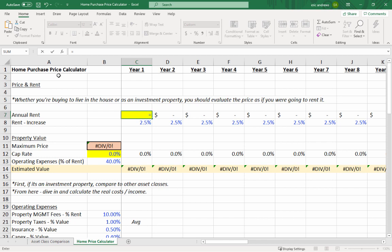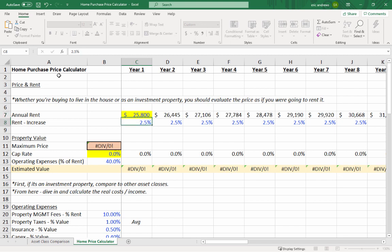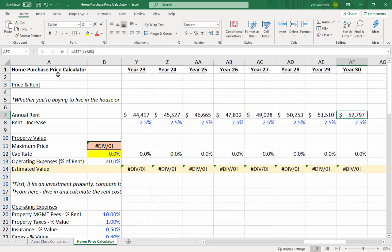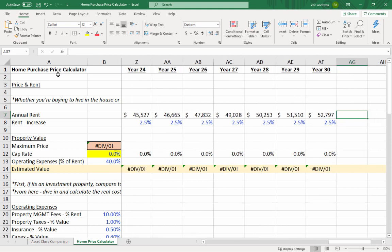We put into our calculator $2,150 times 12 months, which gives us an annual rent of $25,800. I've increased the rent 2.5% per year and built this model out to 30 years, so you can see that 30 years out the rent is around $53,000.